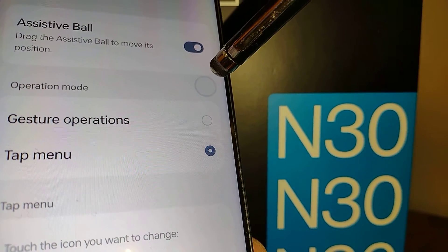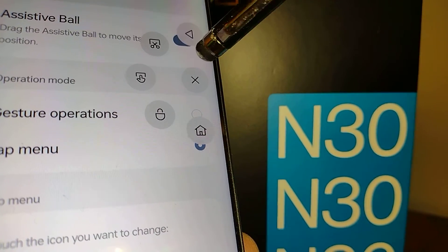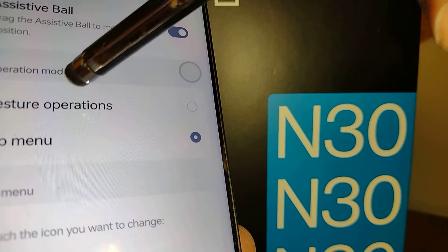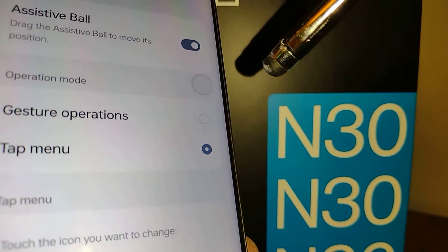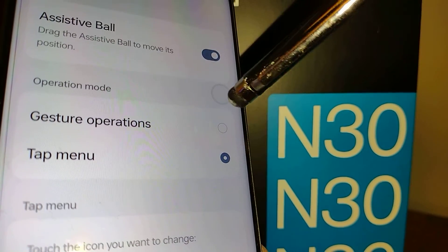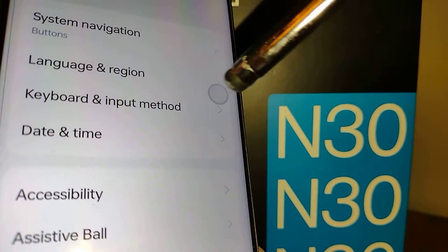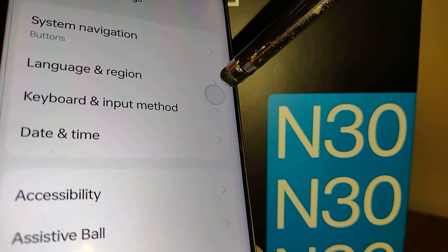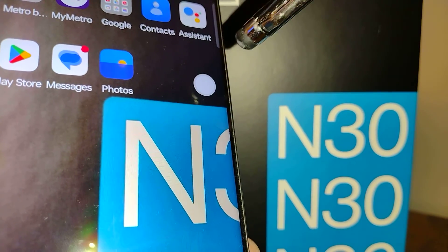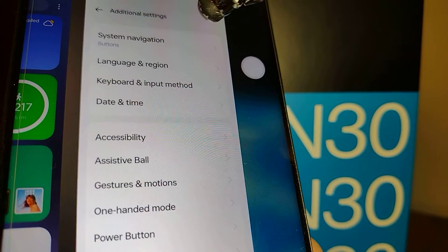You can move around the screen using this ball. Touch the ball once and this menu pops up. In Operation Mode you can see the menu is on. If you switch to Gesture Operations, a single touch goes back to the previous screen, and tap and hold takes you to the home screen.